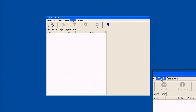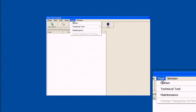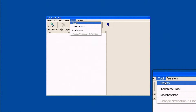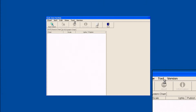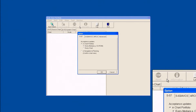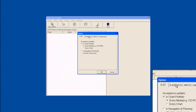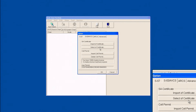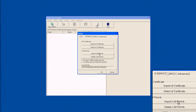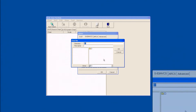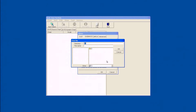In Chart Portfolio, go to Tool and select Option. Select the S63AVCS tab and then select Import Cell Permit. The Find File window will then be displayed to find and install the Permit.txt file.